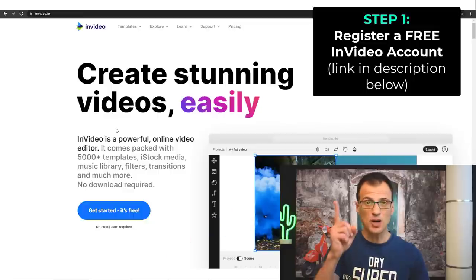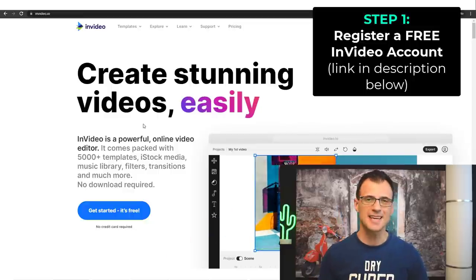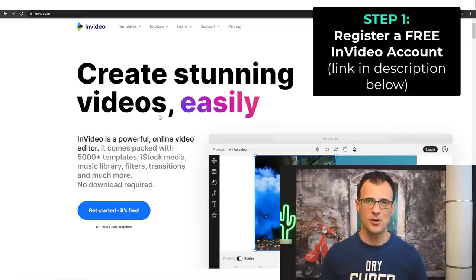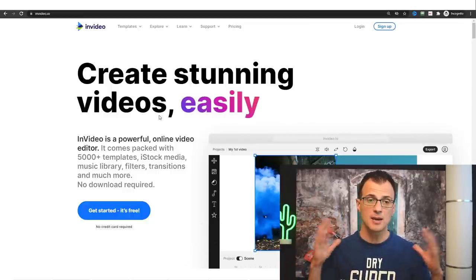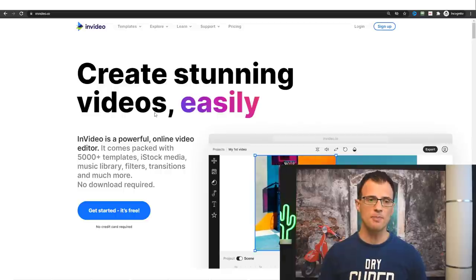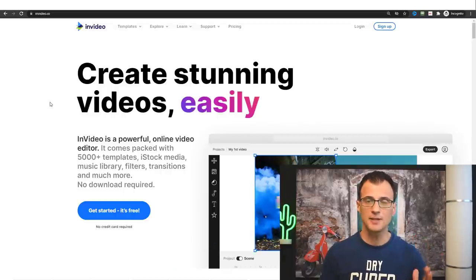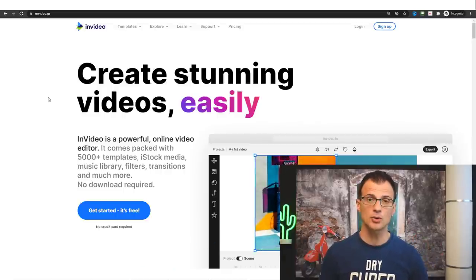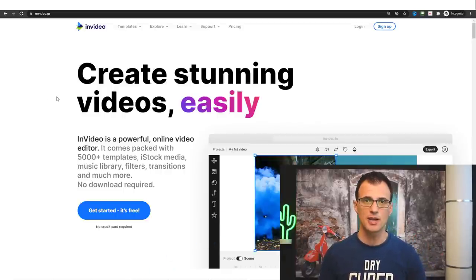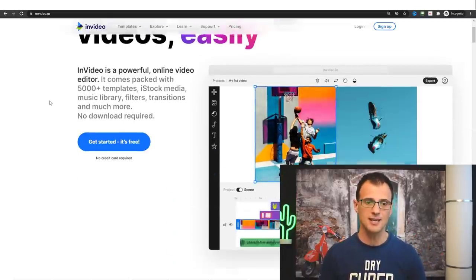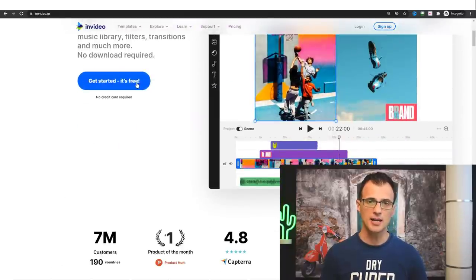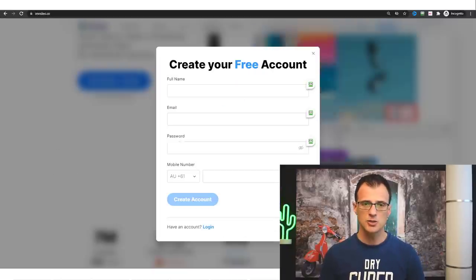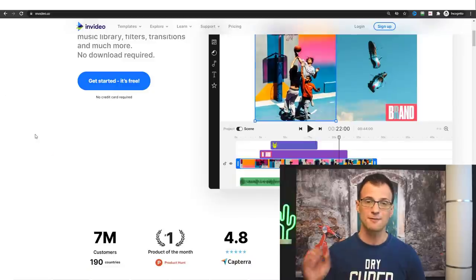Step one of the process is to get a free InVideo account. Click the link in the description below and you will land on a page for InVideo. The account I'm going to show you how to use is a free InVideo account, so go ahead and click 'Get Started' — it's free, you don't need to upgrade. Enter your name, email, password, etc., create that free account and let's move on to step two.